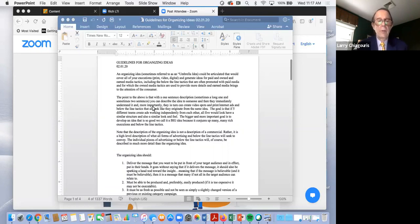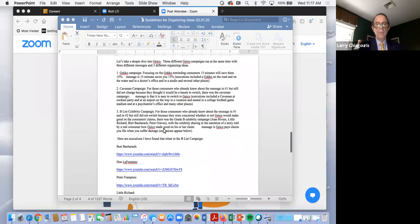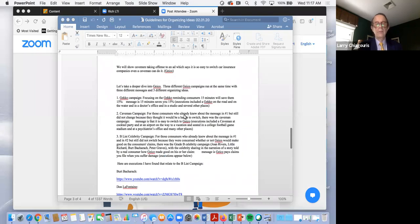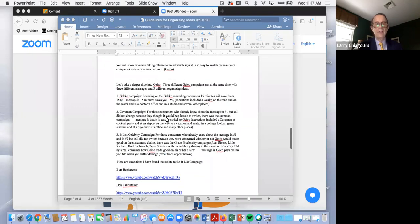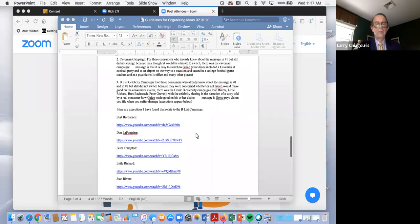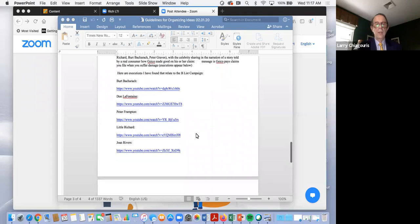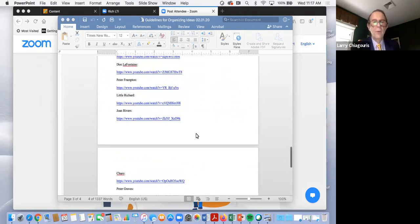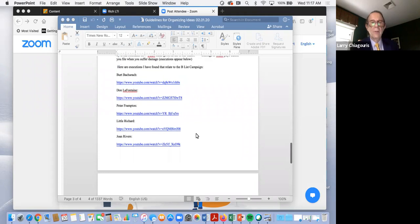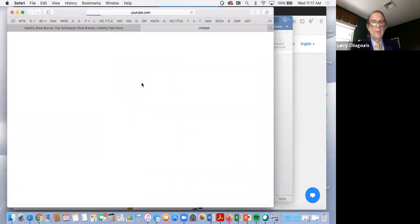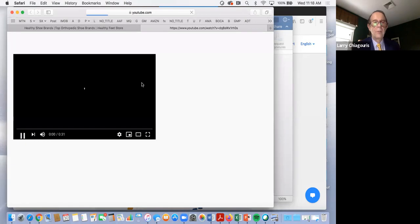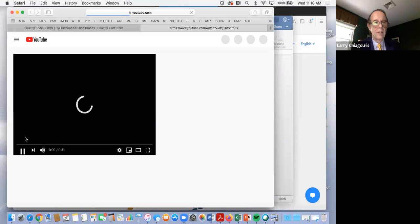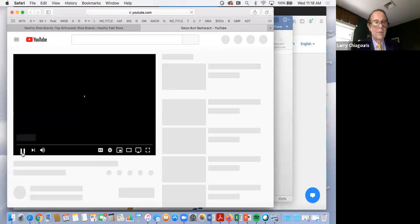So, for example, and I think I have it in this material here, you'll see in terms of Gecko, you see the Gecko campaign, you see the Caveman campaign, you see the B-list celebrity campaign. I really encourage you, hopefully all these links work, but let me see if I can find my favorite one, let's see if it runs. Stay with me. Sometimes these don't always work.